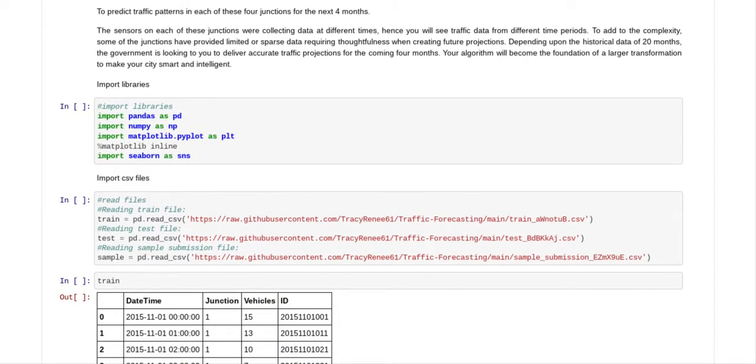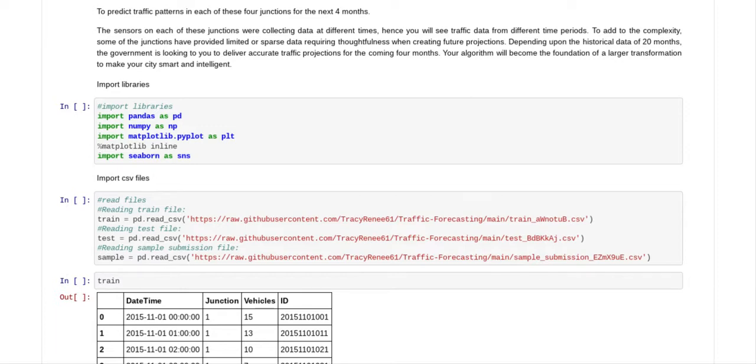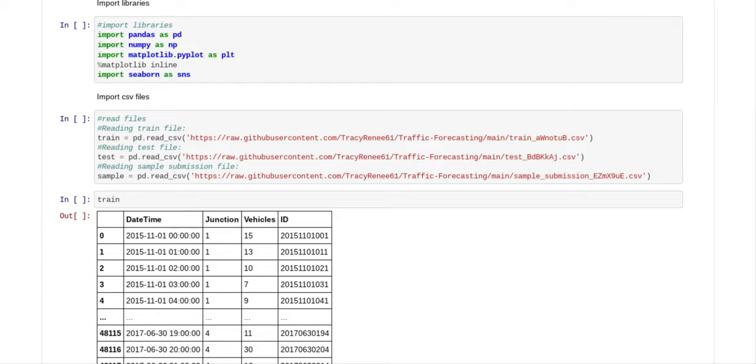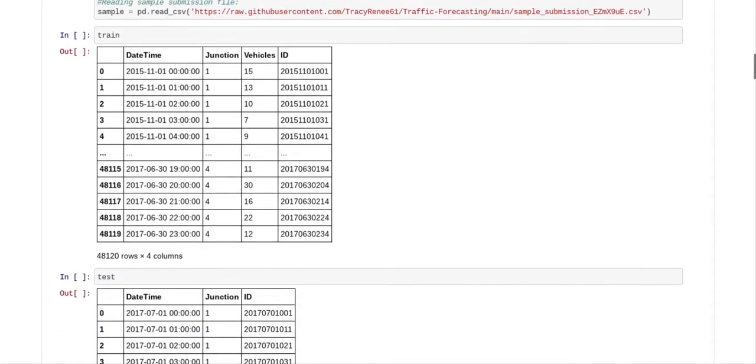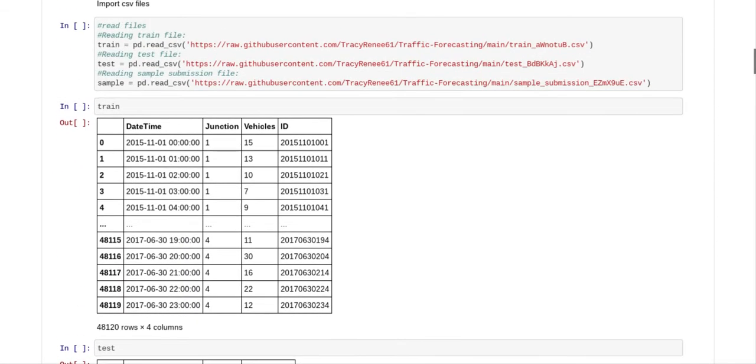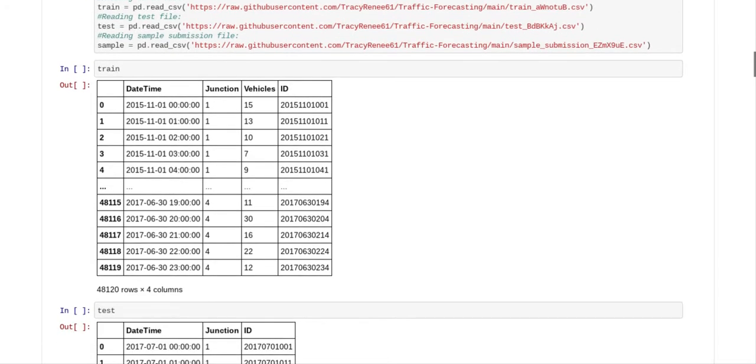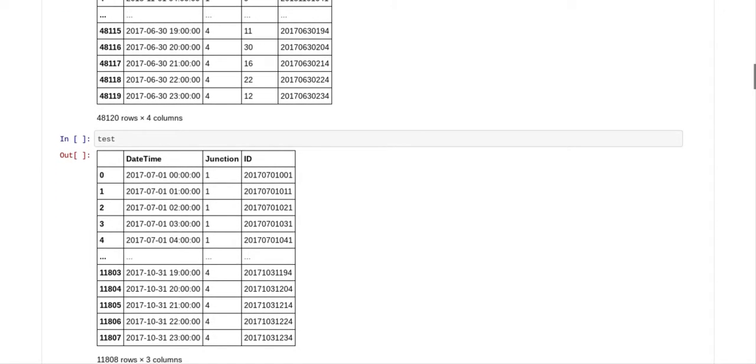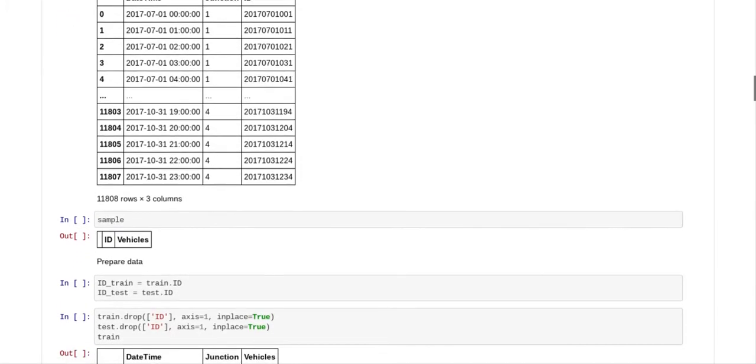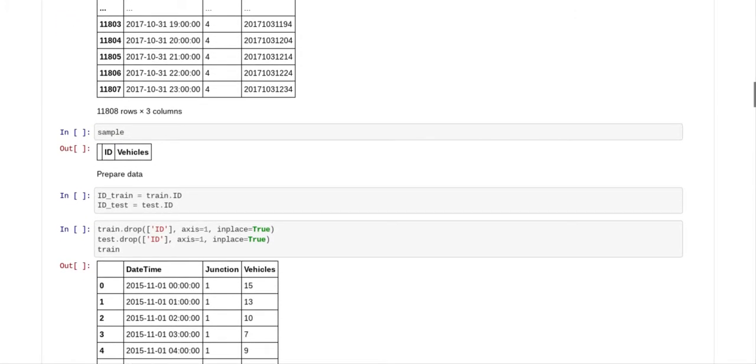So the first thing we want to do is we want to import our libraries and then we want to import our CSV files, which I've already done. And then you want to look at your train files, you can see your train file, and you want to look at your test file so you can see your test file, and you want to look at your sample ID.